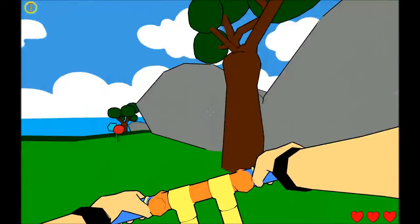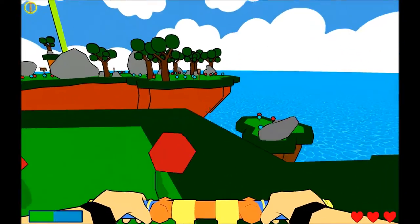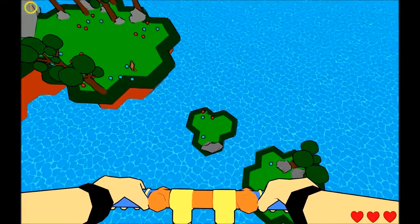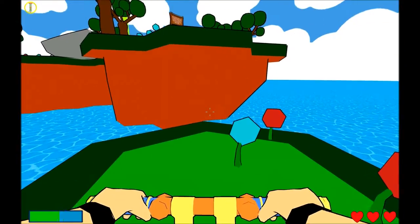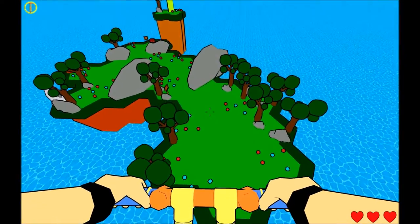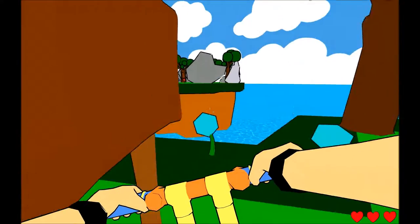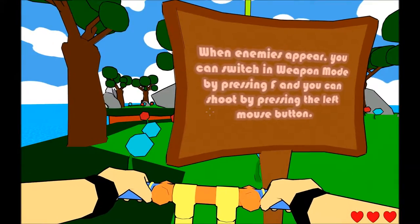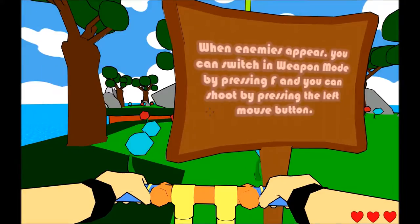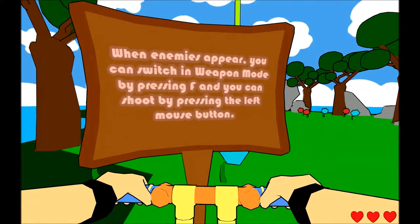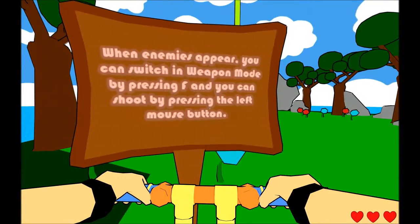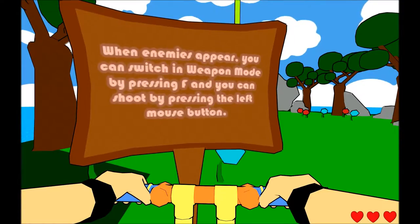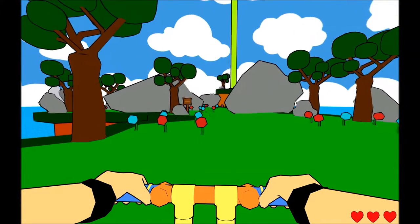There we go. Okay, I'm going to grab this extra thing, which I think is like a Pogo power-up, because that makes some sense. Also, look at me jump. And then I'll jump this way! Yeah! What does this sign say? When enemies appear, there's enemies. This does not seem like the kind of game where there's enemies. You can switch in weapon mode by pressing F. You can shoot by pressing the left mouse button.